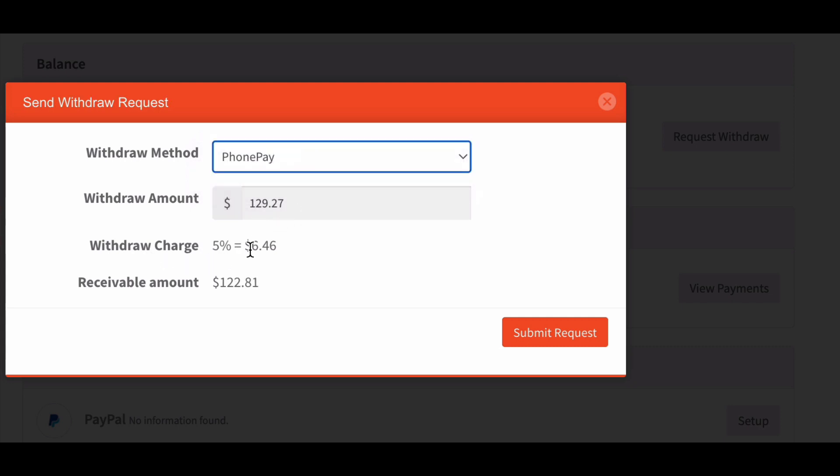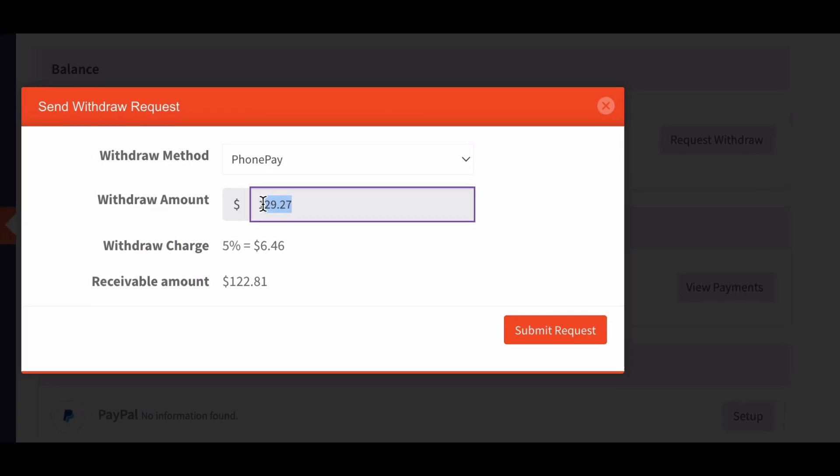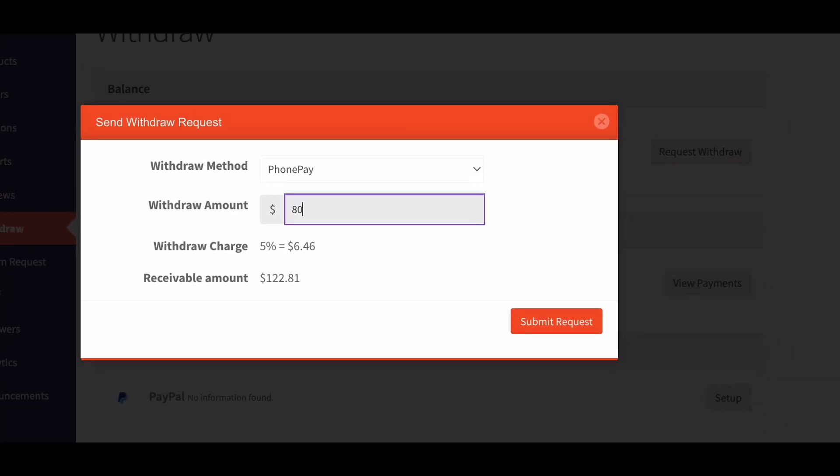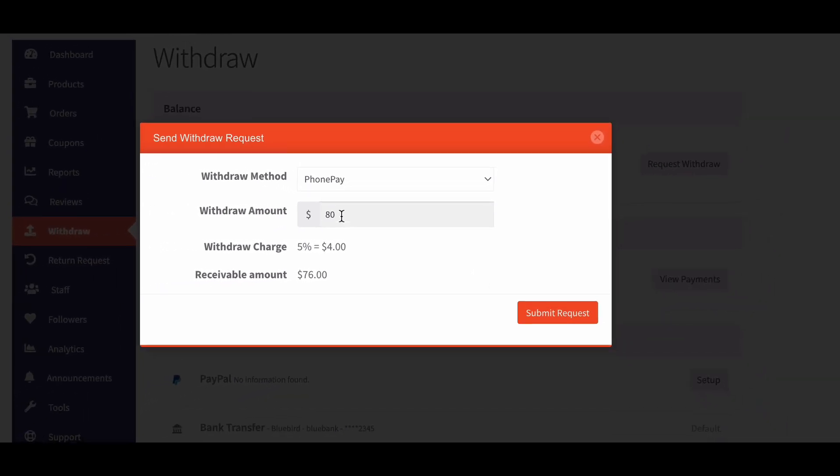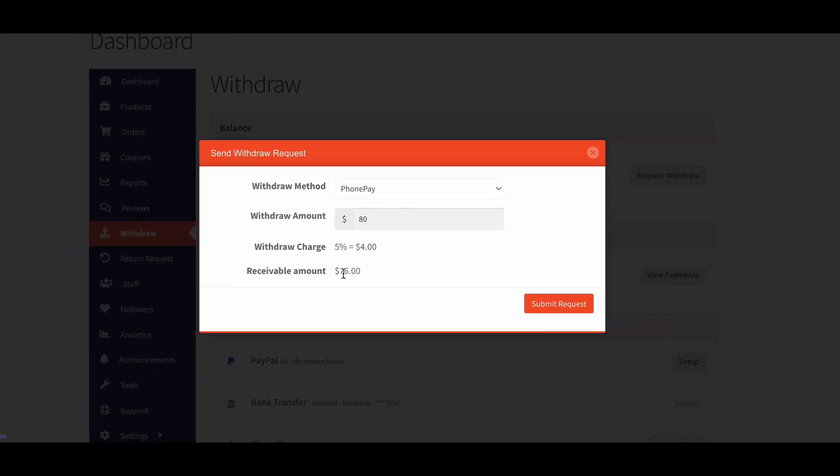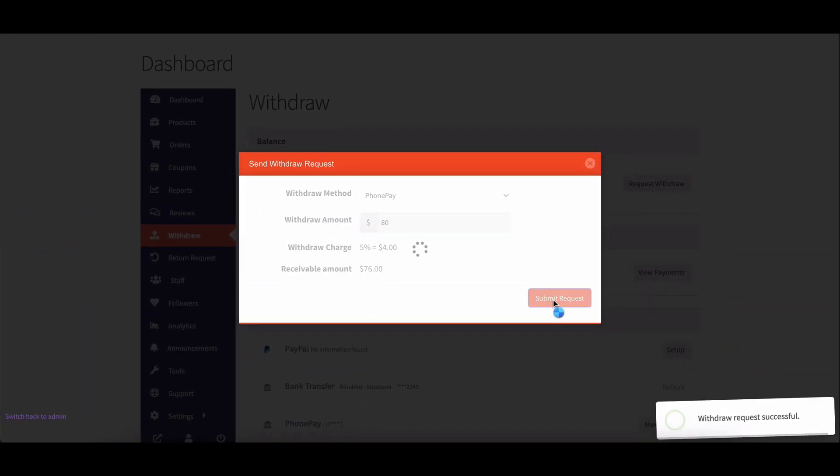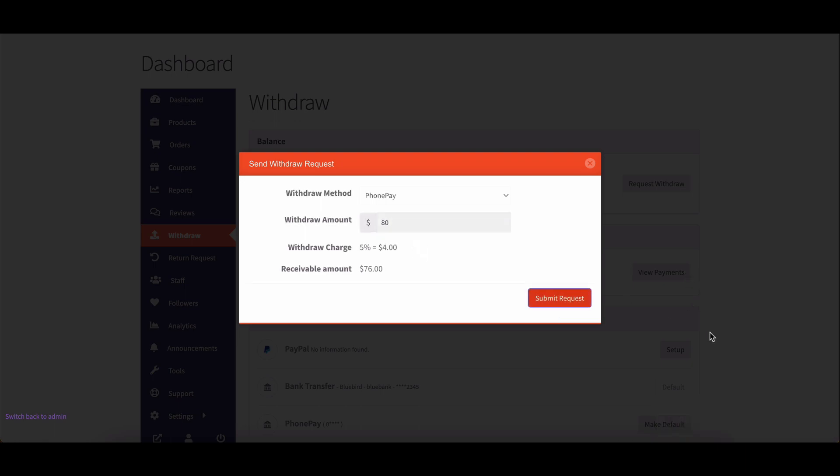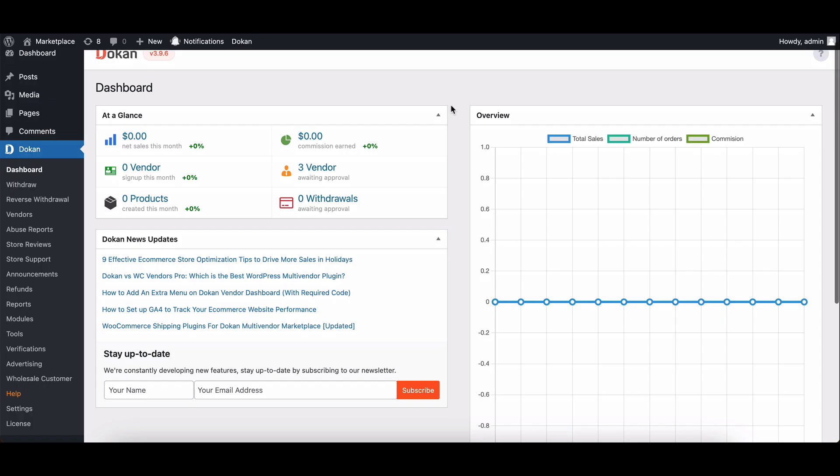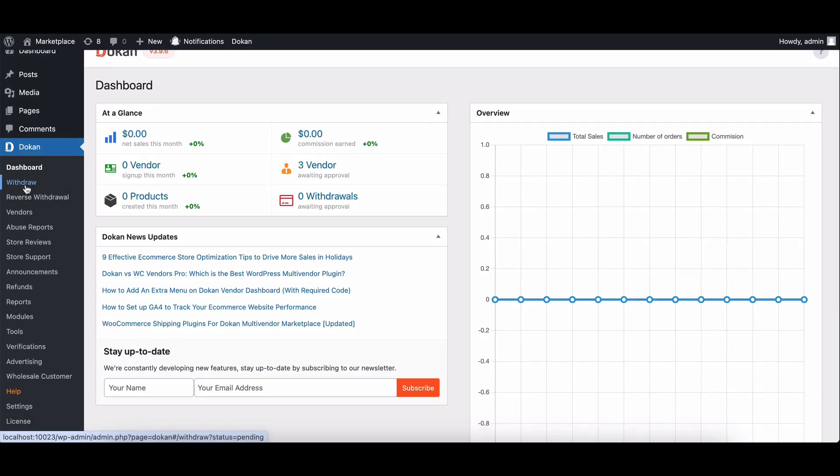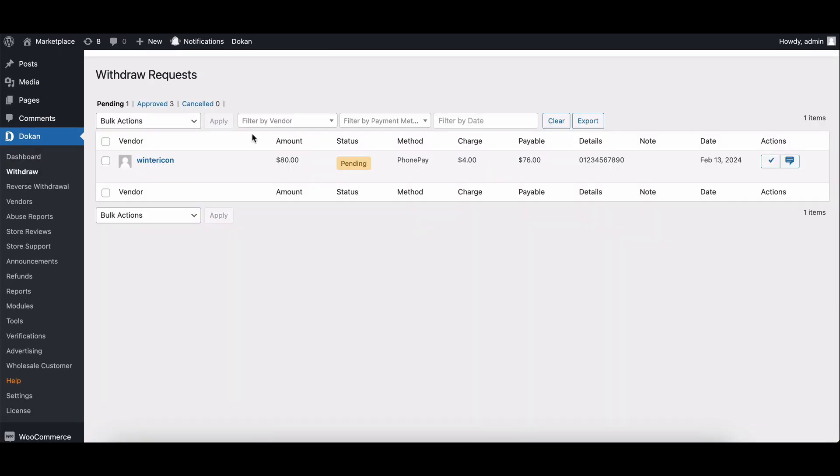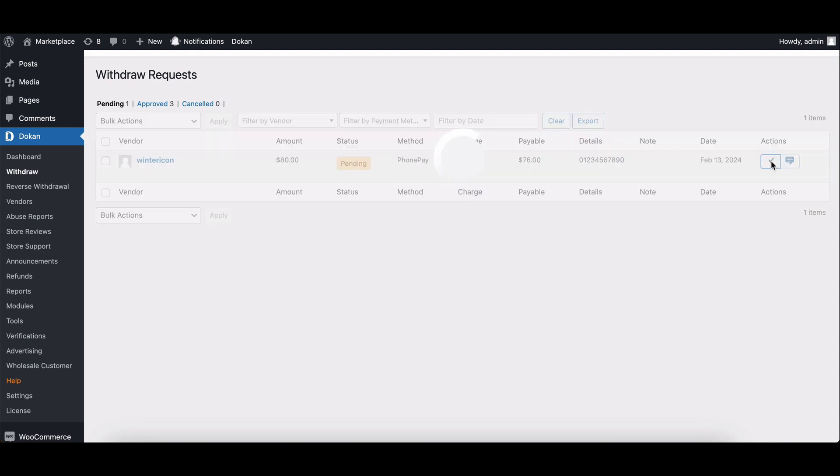Now submit the request. After submitting the request, admins can review and approve it from the admin dashboard. The charge amount is shown here. Just click here to approve the request.